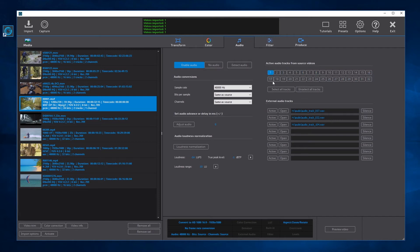To remove all audio tracks from source videos and add an external track, unselect all internal audio tracks and activate the external audio track. This internal and external audio tracks configuration in the audio panel is applied to all videos. We can also configure the audio tracks for each video separately by selecting one or more videos and opening the Select Audio Tracks External Audio Tracks dialog.